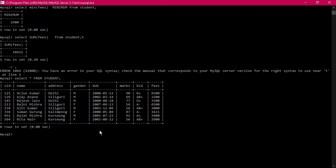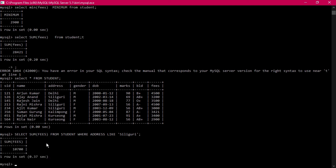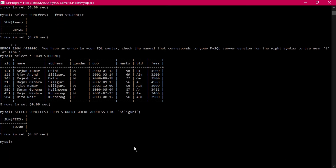SUM can also be used with a WHERE condition. For example: SELECT SUM(fees) FROM student WHERE address LIKE 'siliguri' — this gives the total fees for students living in Siliguri. The result is 10,700, which includes fees of 7500 and 3200 summed together.